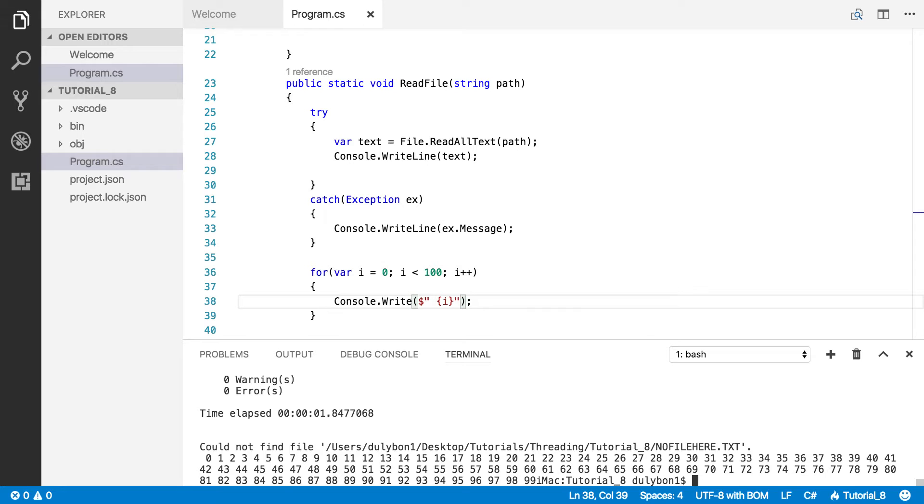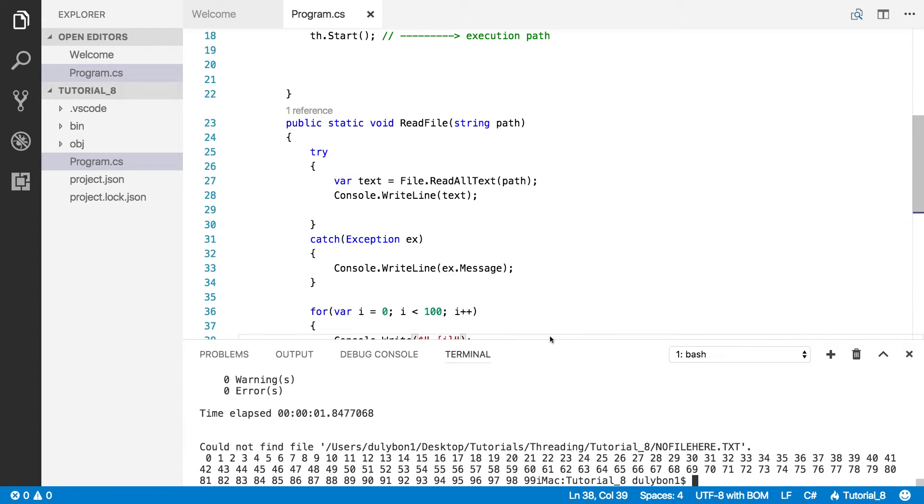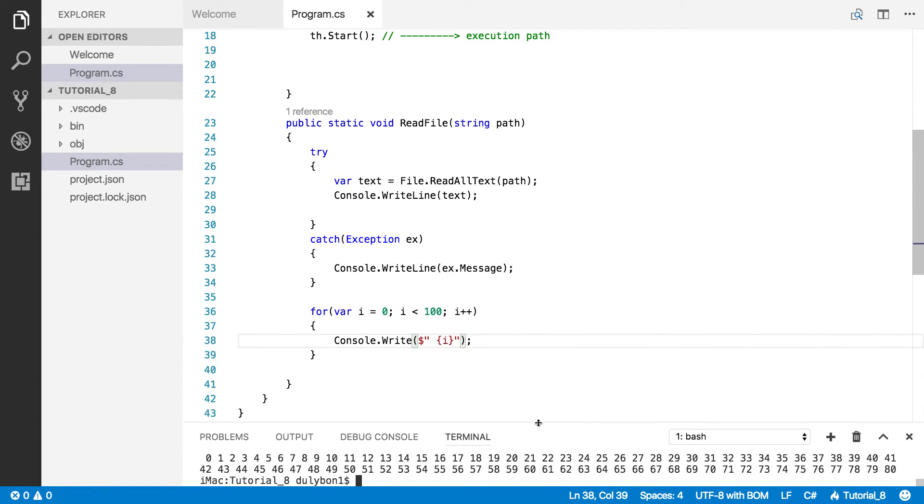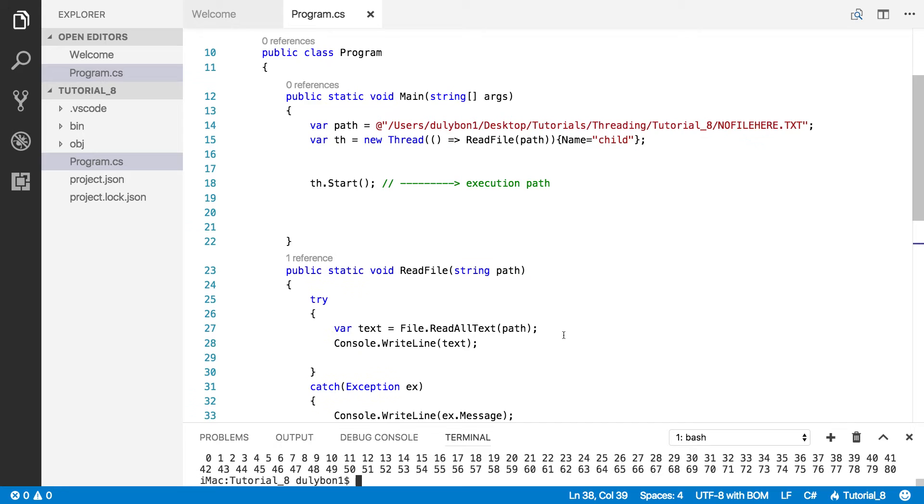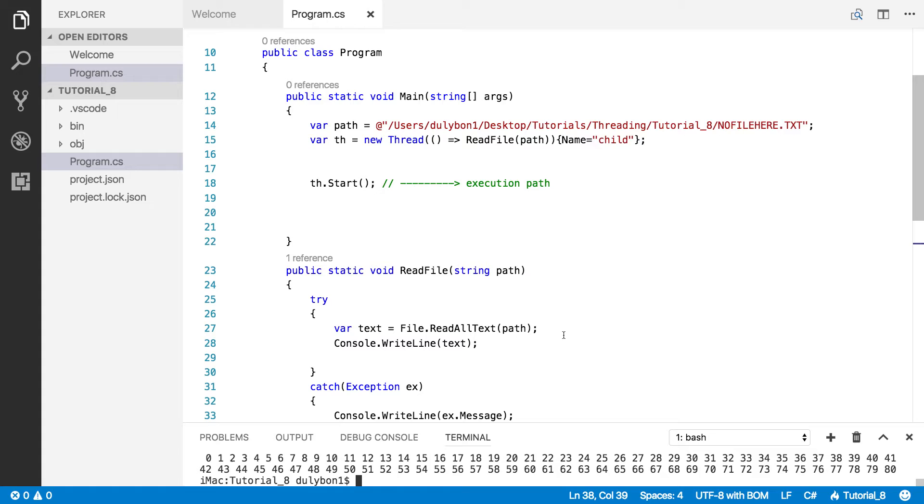So, when handling exceptions while working with threads, the exception handling code needs to be put on the thread, the execution path where the exception is being thrown. And the code that's throwing the exception needs to be between the try-catch block, if that's what you're using to handle the exception.